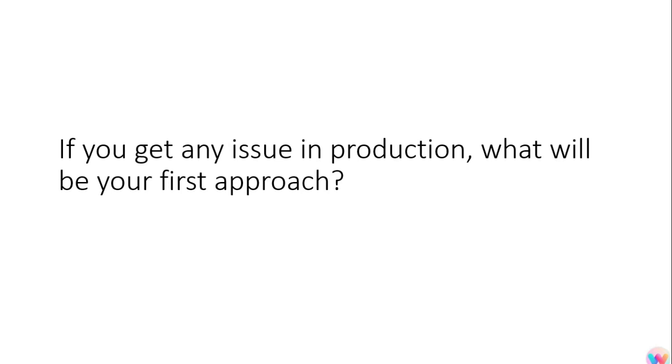The next question was if you got any issue in the production, what will be your first approach? This can basically depend. First we will go and check the logs and we will see if there is any database connection failure or something related to database has happened, then we will try to fix that.